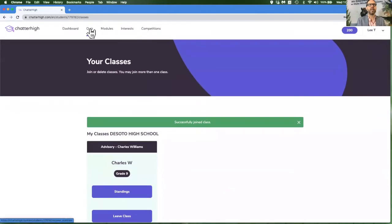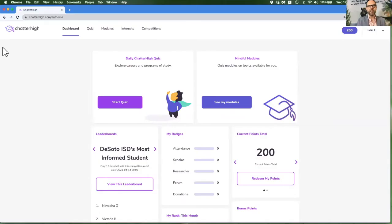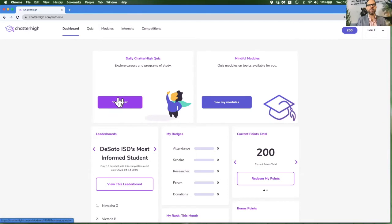Now you're ready to begin your daily quiz. To do the daily college and career exploration quiz in Chatter High, either click start quiz from the dashboard or click quiz in the top navigation bar.